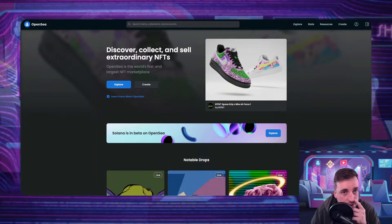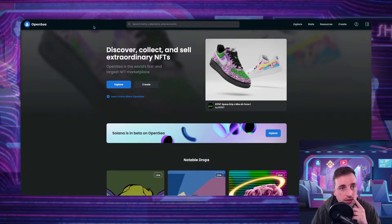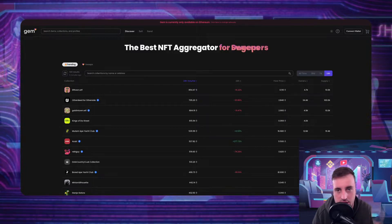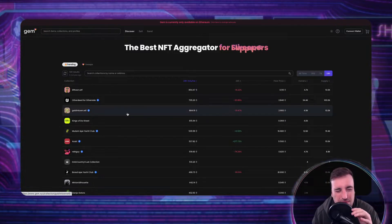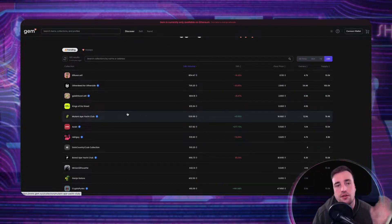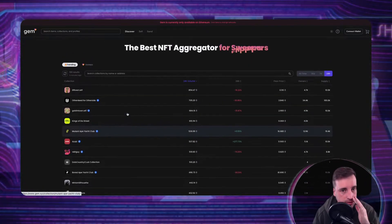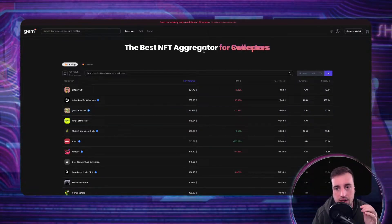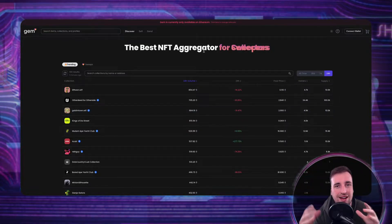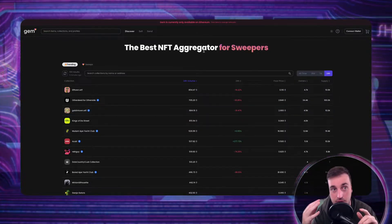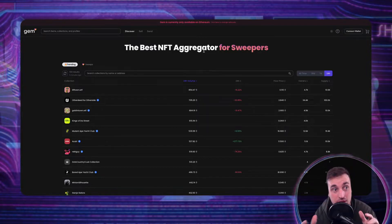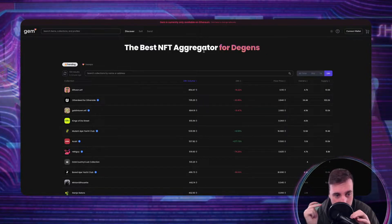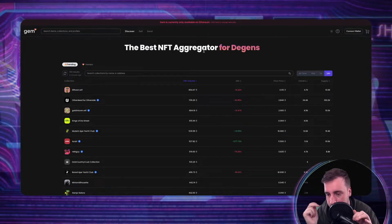So this is OpenSea. A great tool that works with OpenSea, if you haven't seen it, is GEM. GEM is a market aggregator — they call it the best aggregator — between different websites: OpenSea, LooksRare, X2Y2, and Rarible.